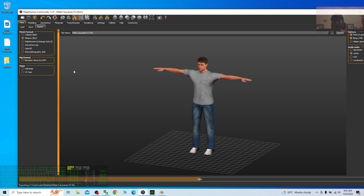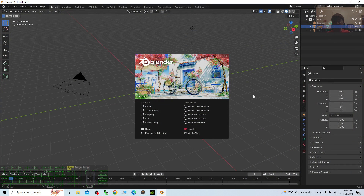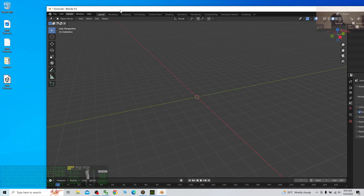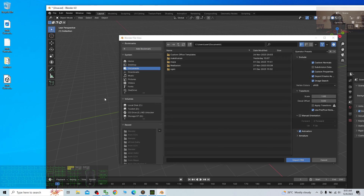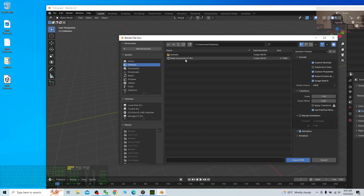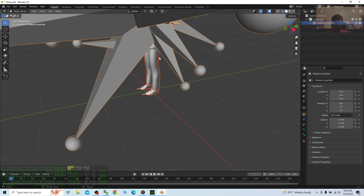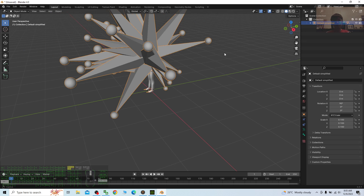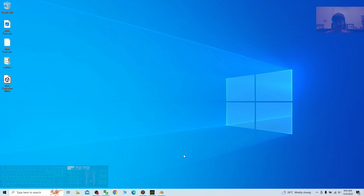You can use this FBX file for any other third-party software, but we still need to fix some problems. In Blender 4.0, press A then Delete to clear the scene. Now I'm going to import this FBX — click File, Import FBX, and select male Caucasian 01 from the desktop. You'll see the problem: the skeleton is too long and too big. We are unable to fix it directly in Blender.